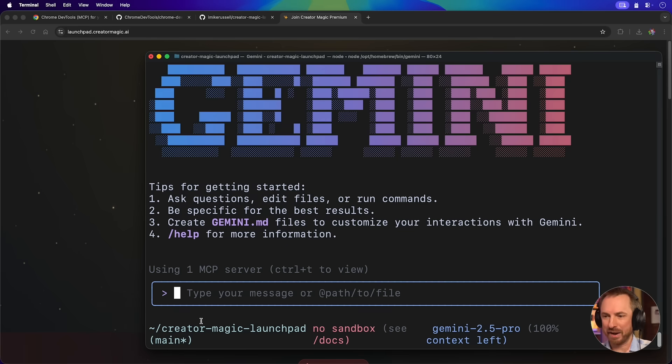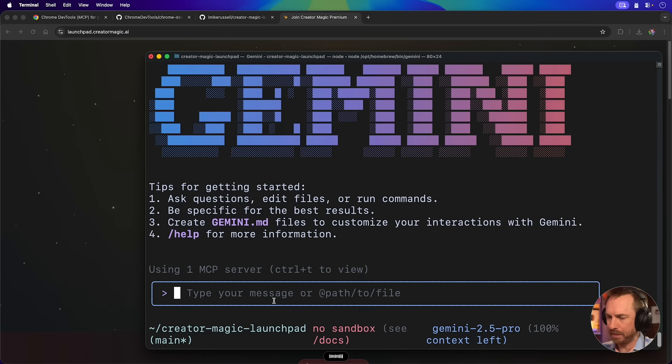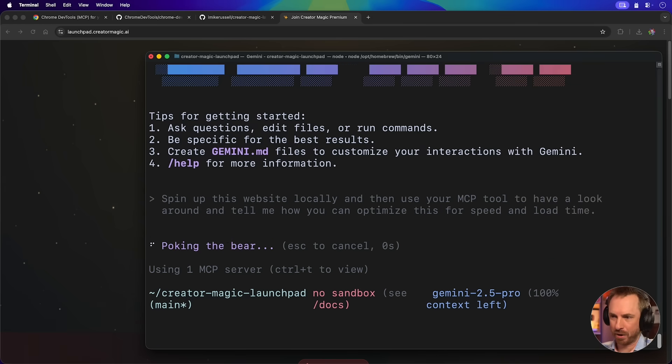Okay, now I've fired up Gemini. The Creator Magic launchpad is the subject of its attention. Spin up this website locally and then use your MCP tool to have a look around and tell me how you can optimize this for speed and load time. That's a pretty good prompt. So let's get it to do that.